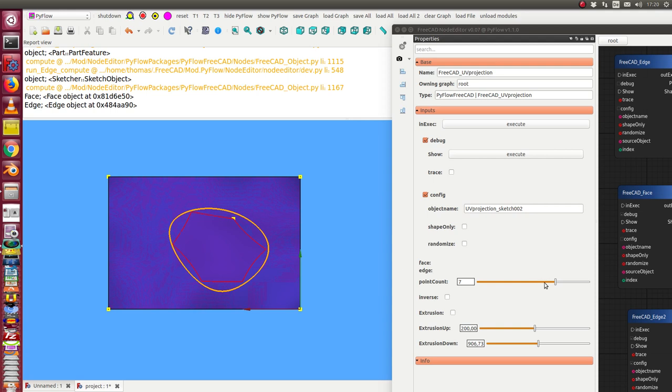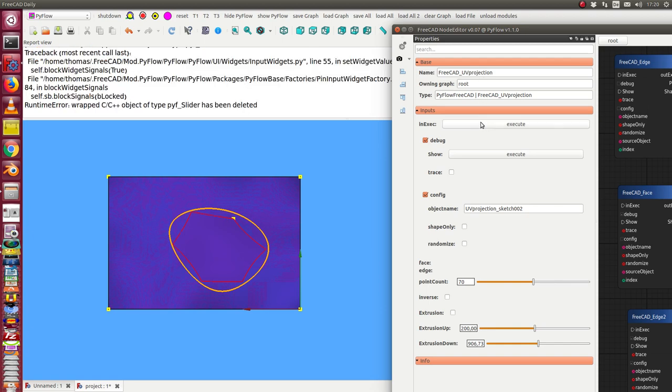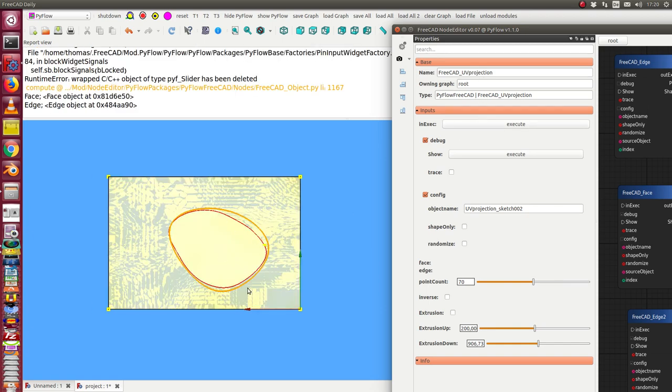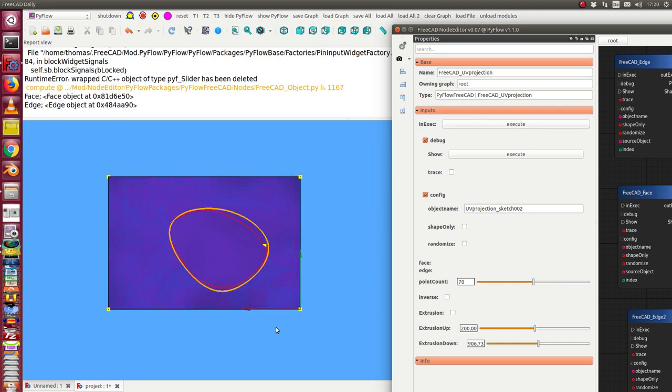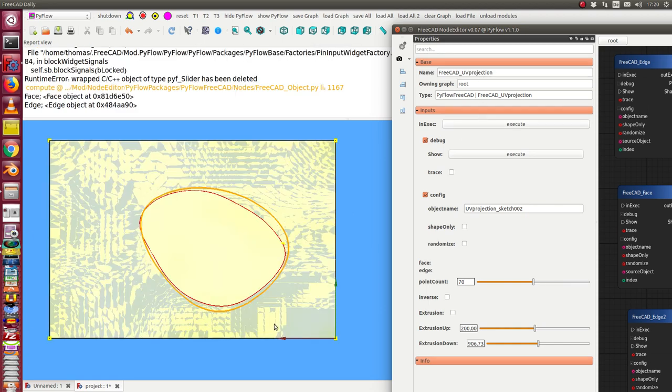So I can change this number to get a finer model, say 70 points, and we see we get a better approximation.